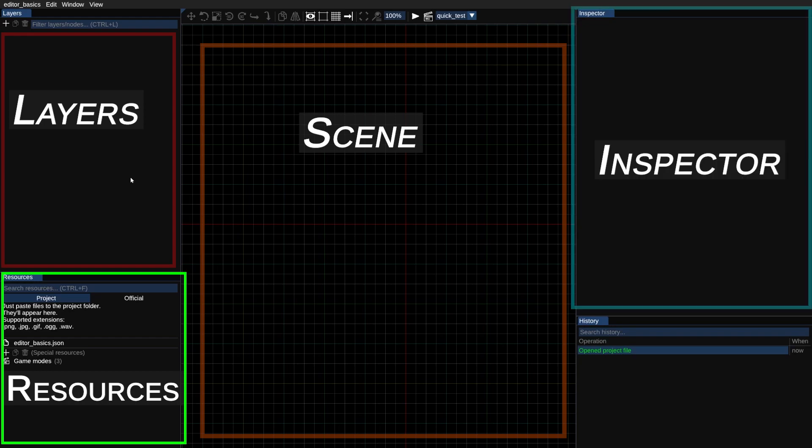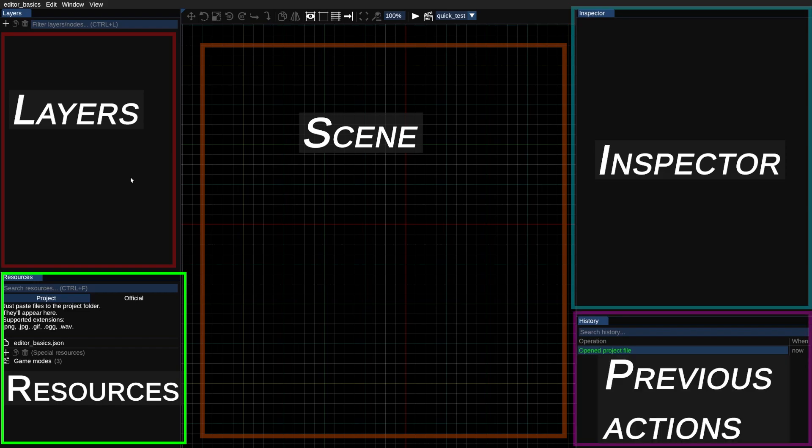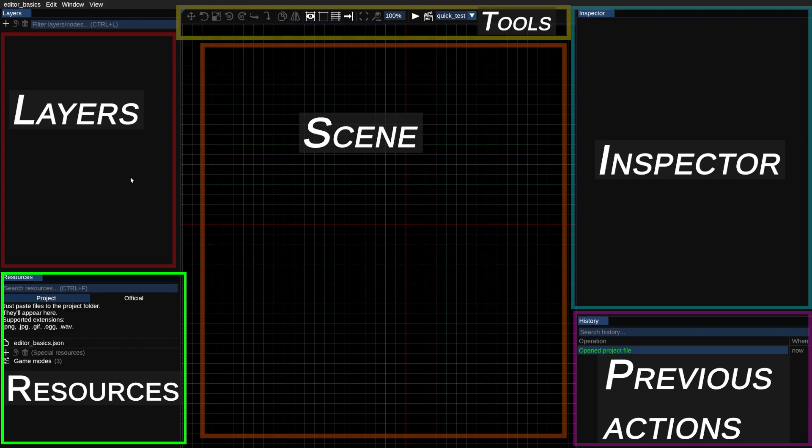On the right we have the inspector. This is where you can change properties of nodes and resources such as size, position, visuals and physics. In the bottom right you have a section called history which tracks the actions you've taken, and if you press undo — usually Ctrl+Z — it will undo the latest one. Finally at the top we have the toolbar. This is where you can find tools to work on nodes such as resize, move, rotate or clone.